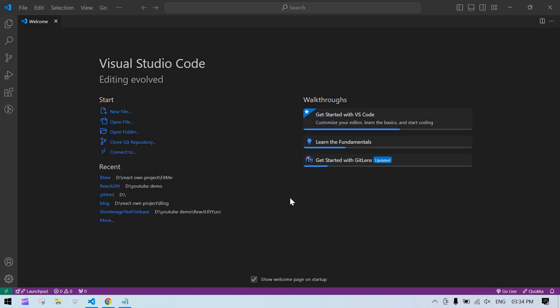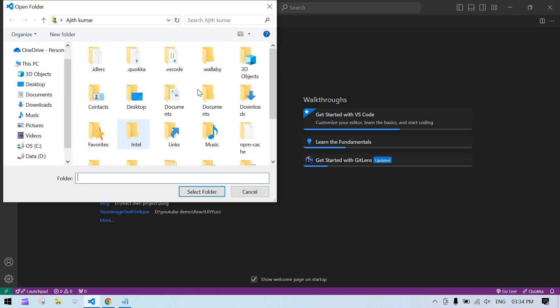In this video I'm going to show you how to create a Node.js project inside a React project, so that when you run npm start, both the Node.js backend and React frontend will run with a single command — we don't want to run the backend separately.